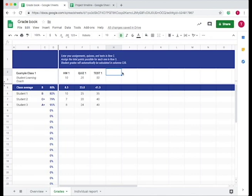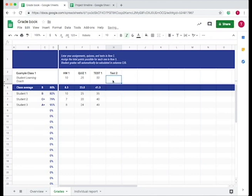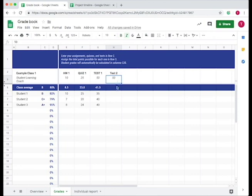For instance, let's do test two. And then how many points are on this test goes down here. After you put in the name of the assignments, the points associated with that assignment, now you enter the points for each student.